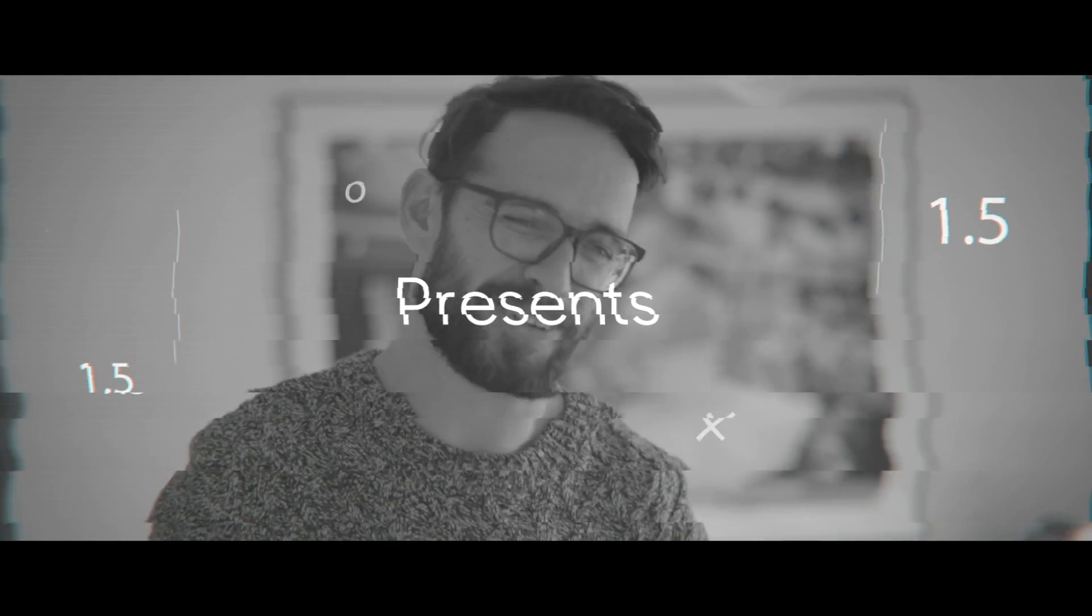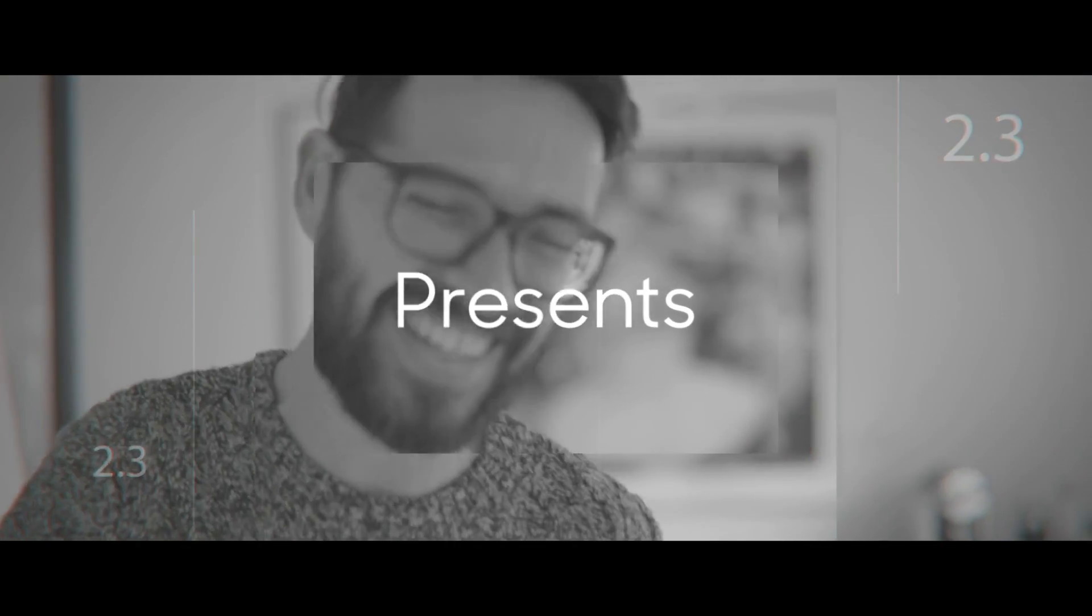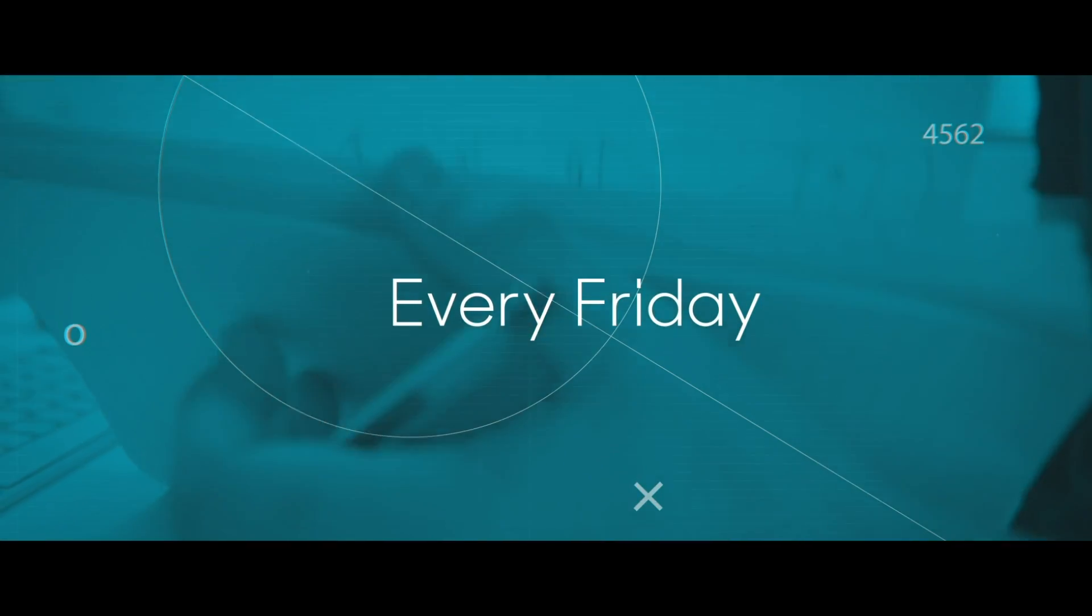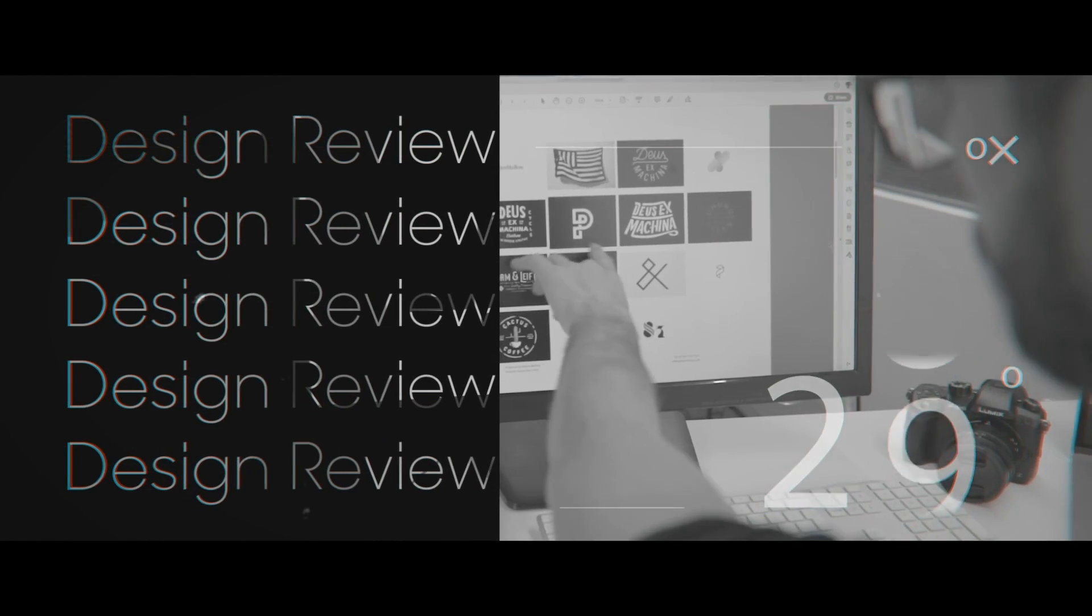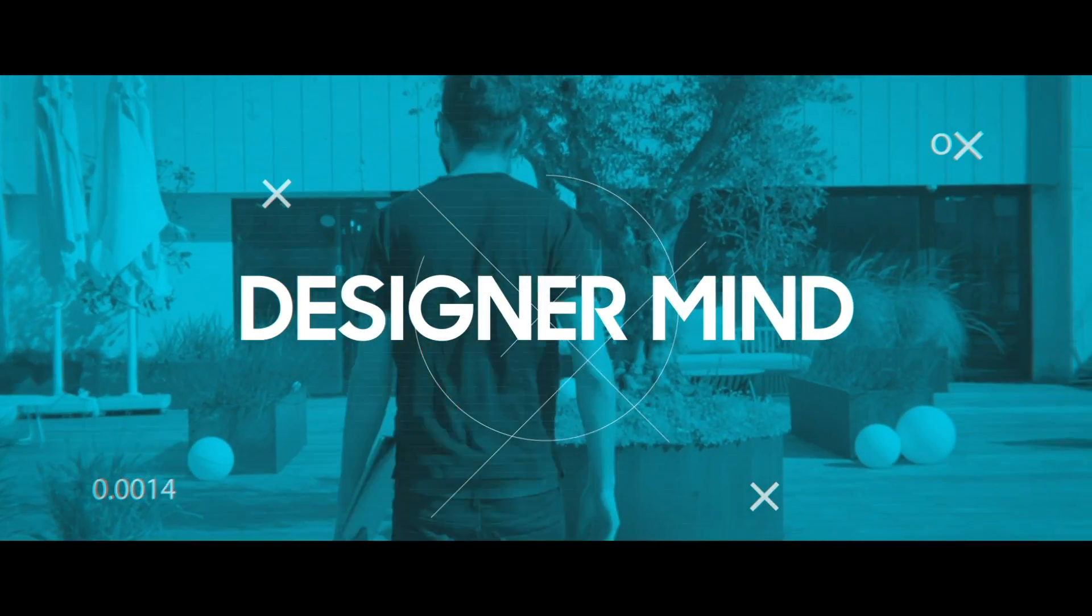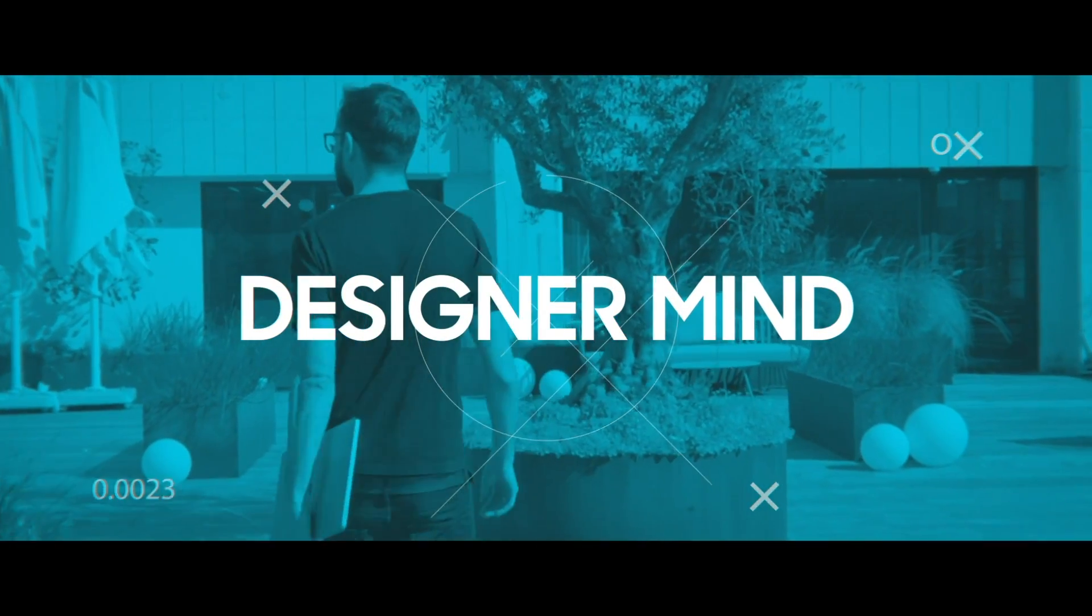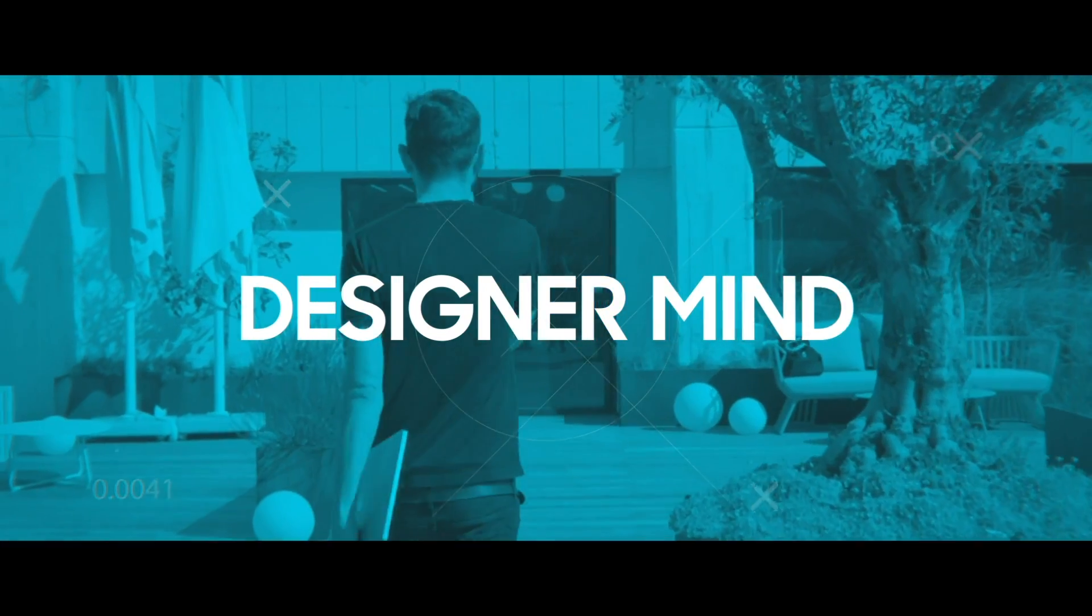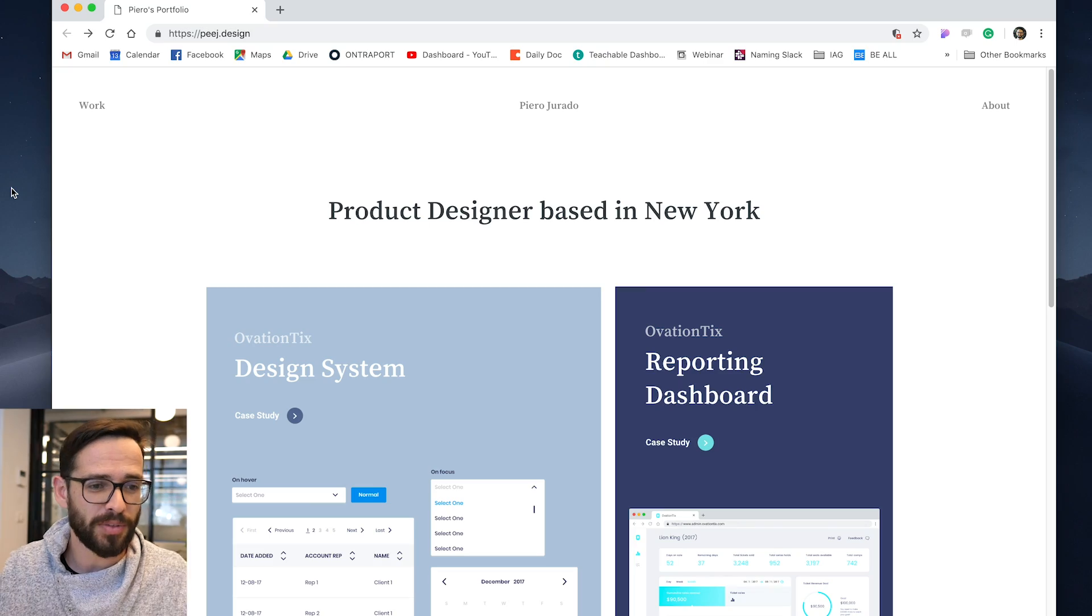On today's episode, I'm reviewing a portfolio for a product designer in New York. Let's check it out. Hey everybody, it's been a while since I did a portfolio review. Excited for this one and I think we have a really interesting one today. So let's jump right into it.